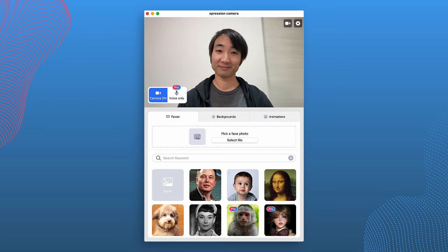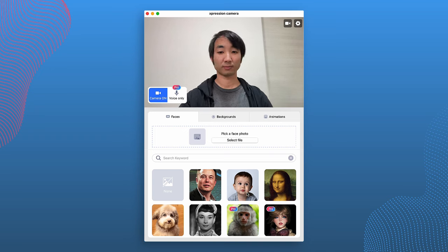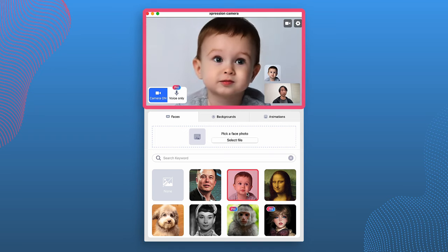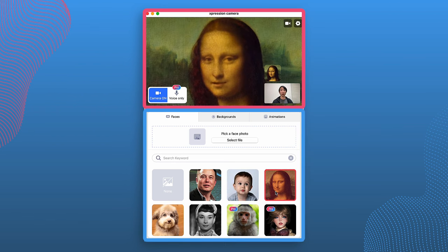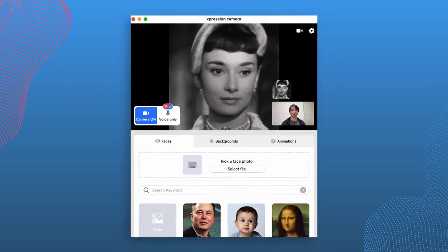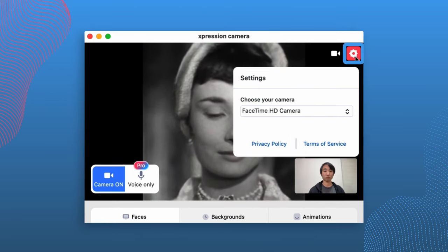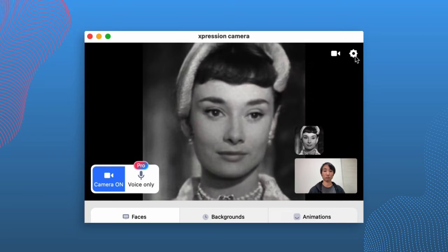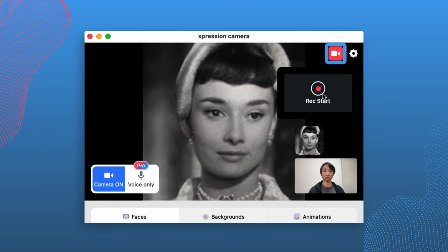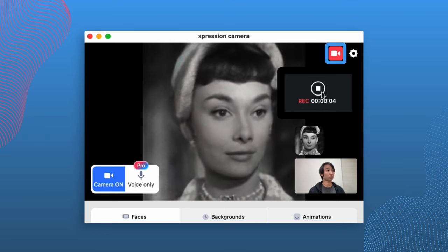When you open Expression Camera, it's split up into two main parts: the top part, which is a preview window, and the bottom, which has all different buttons to change your avatar. In the top right, we have the settings button, which will allow you to change the input camera. Next to that, we have the record button, which will allow you to record the output screen directly within the app so that you don't have to use an external recording device or software to create content.